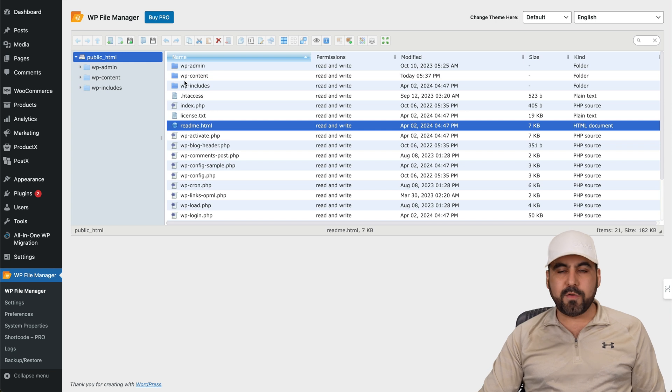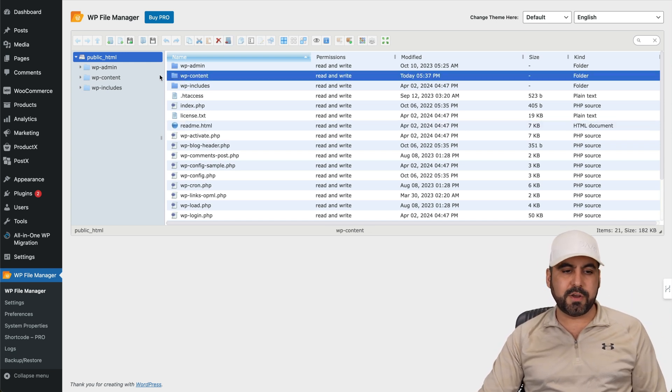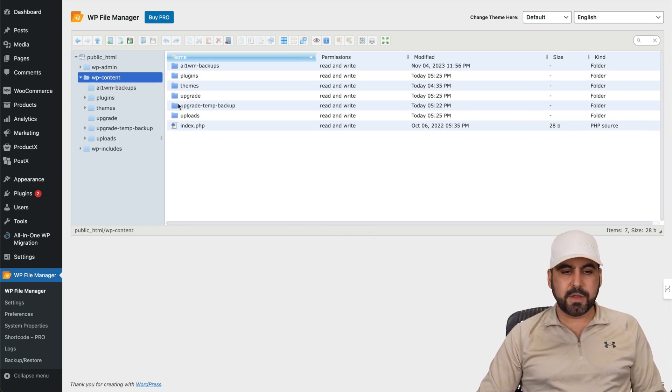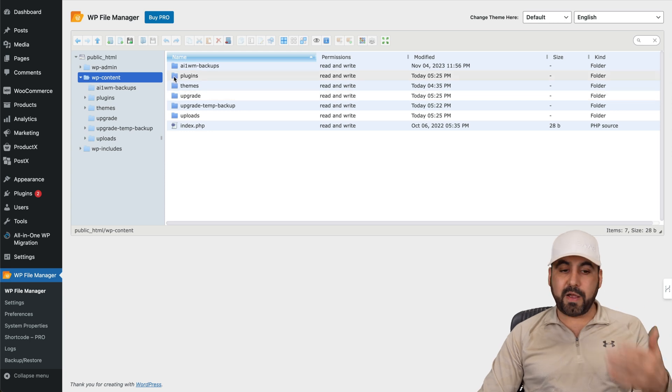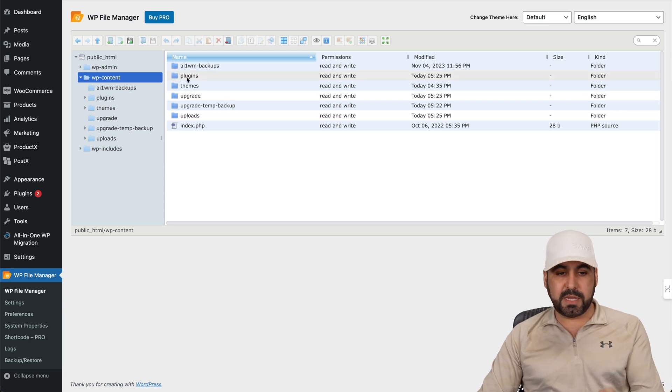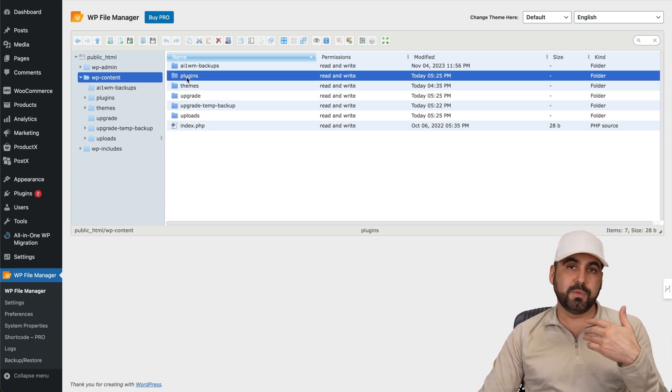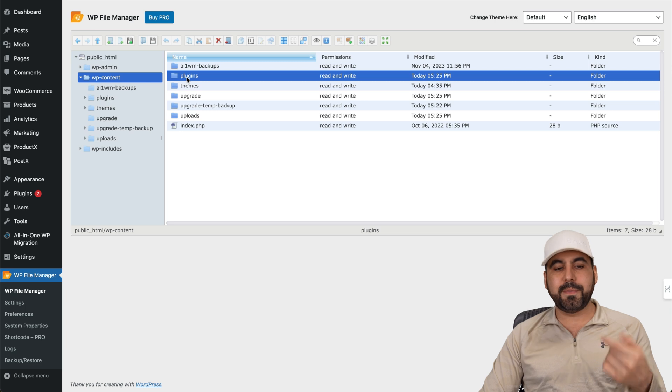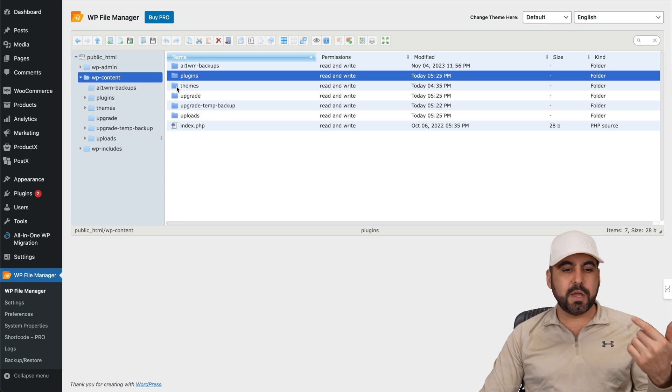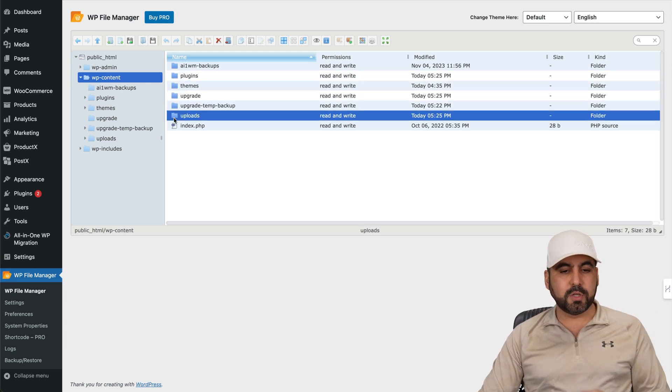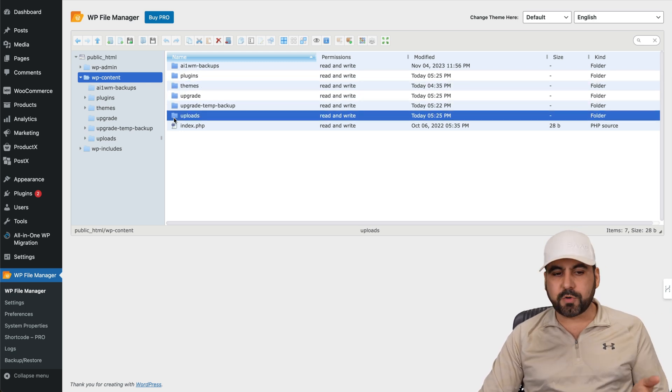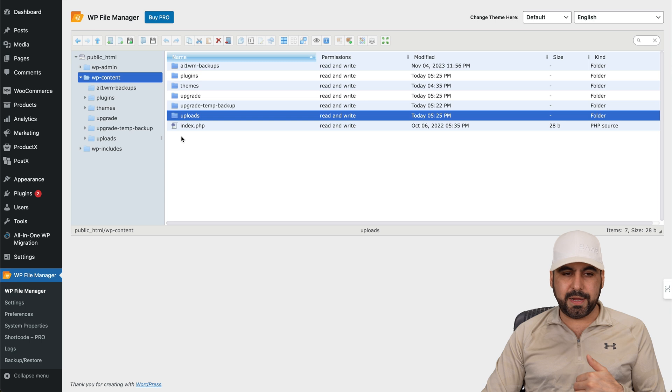Now, if you want to modify, for example, plugins, your uploads, etc., you're going to find them here in content, and you're going to find them. If you're modifying plugins, they're going to be here. If they're causing problems, you want to remove it, rename it, etc. You can do it from here, your themes, your upgrades, your uploads, where all your images are going to be all available right here.